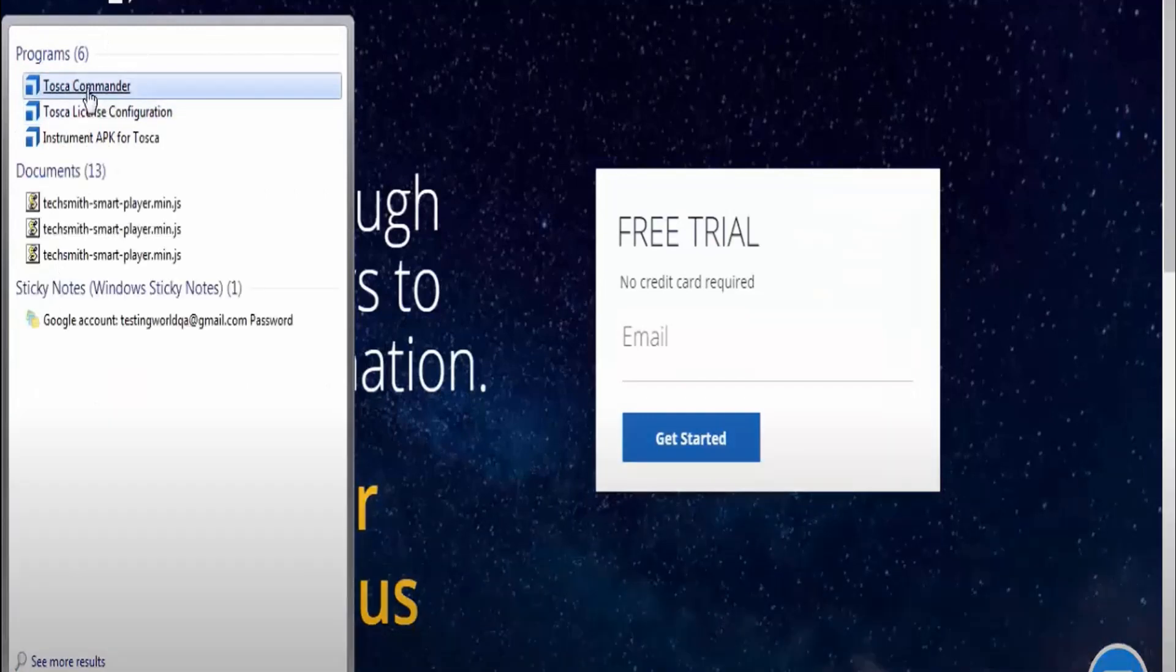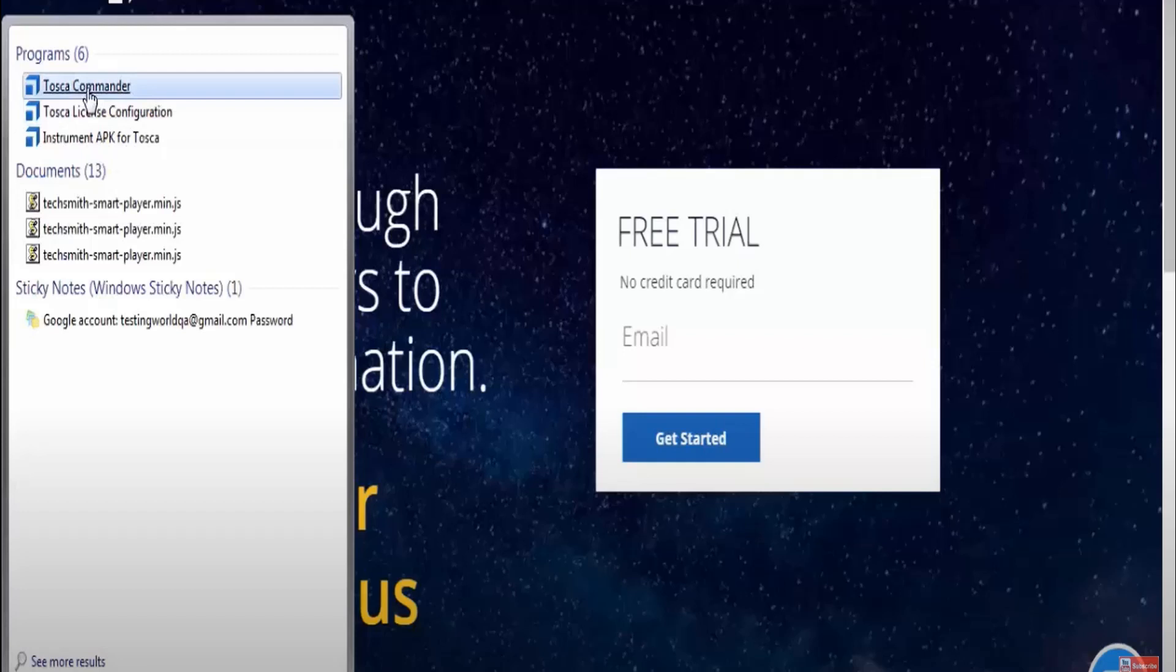Once this is done, if I go to Windows, I can see there are three different softwares: Tosca Commander, Tosca License Configuration, and Instrument APK for Tosca. You just need to click Tosca Commander.